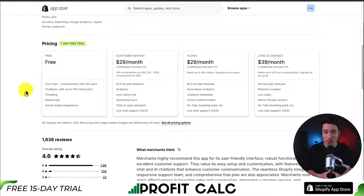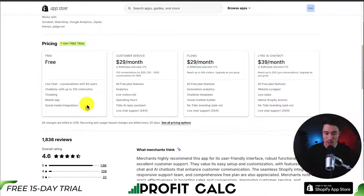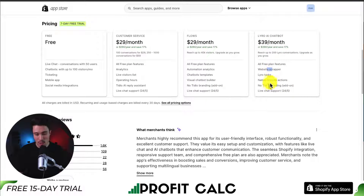In terms of pricing for this app, they have a completely free plan with 50 conversations in the live chat, and the chatbot can handle up to 100 visitors per month. You're also going to get ticketing, a mobile app, and social media integrations. Paid pricing starts at $29 a month and goes up to $39 a month. On the top two plans, you're not going to get any branding, and you're going to get things such as website scraping and Lyro tasks — Lyro being their AI bot.